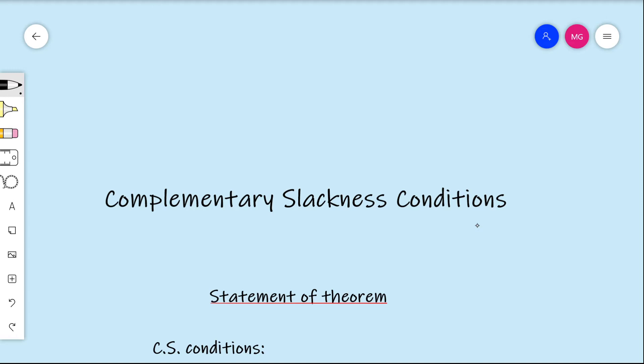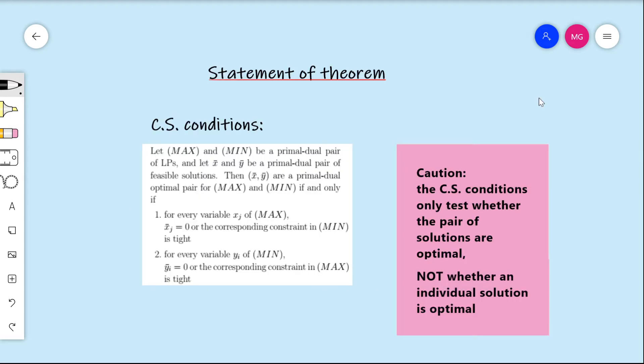This video will be on the complementary slackness conditions. What complementary slackness is doing is providing a characterization for optimality of a primal-dual pair of feasible solutions. So you give me a feasible pair of solutions — one for the primal, one for the dual — and I will be able to tell you whether or not they are both optimal using these complementary slackness conditions.